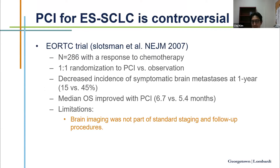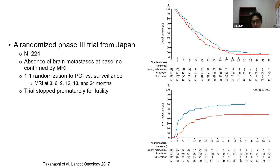We don't really recommend prophylactic brain radiation for extensive stage small cell lung cancer anymore. This was previously a standard of care based on the European EORTC trial showing modest improvement in overall survival — 6.7 versus 5.4 months — where patients received chemotherapy, finished treatment, then were randomized to prophylactic brain radiation versus observation. However, the criticism of that trial was that brain imaging was not part of standard staging at baseline, so some patients may have had hidden brain metastases included in the trial.